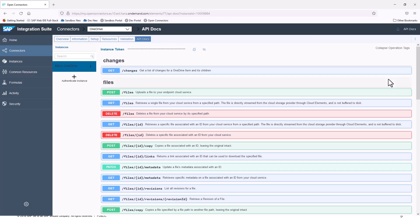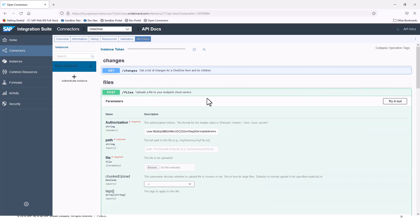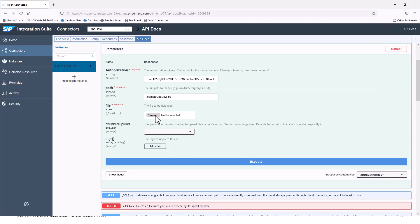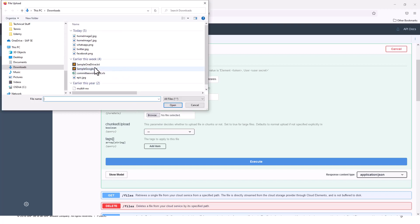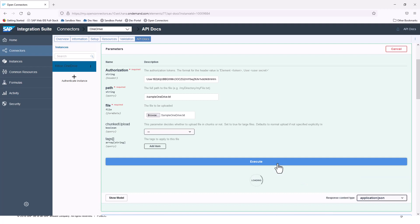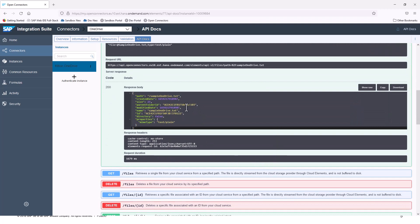If I go into the API docs for Milton OneDrive, I can post a file here as well. Look — the signature is the same, and you have the same kind of authorization string. Let me try it out. I'll call the path Sample OneDrive.txt, browse the file, and execute. You see it's a harmonized way of connecting with any of the third-party vendors that are related. The hub is Documents, and they all have a similar way of connecting — this makes integration so much easier.